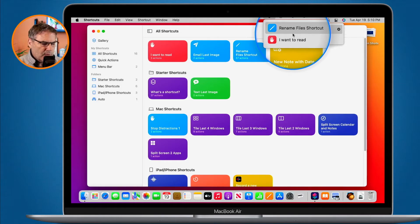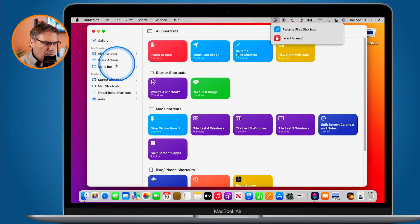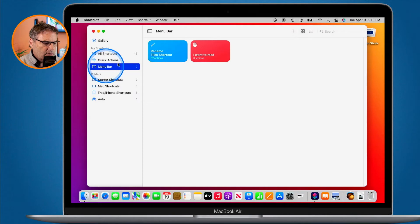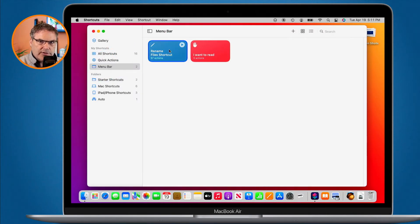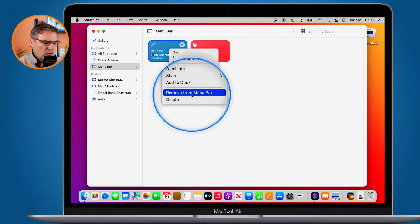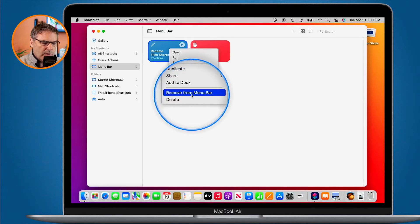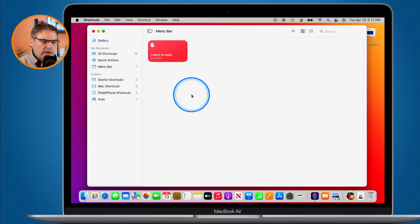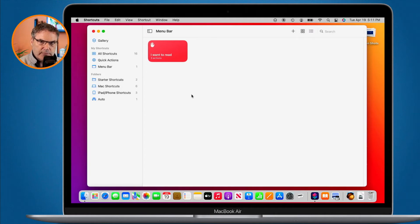To remove a shortcut from the menu bar, we just go back over to the menu bar. I hold down the control key and click, and you're going to see "Remove from Menu Bar." So that's how we work with shortcuts from the menu bar.